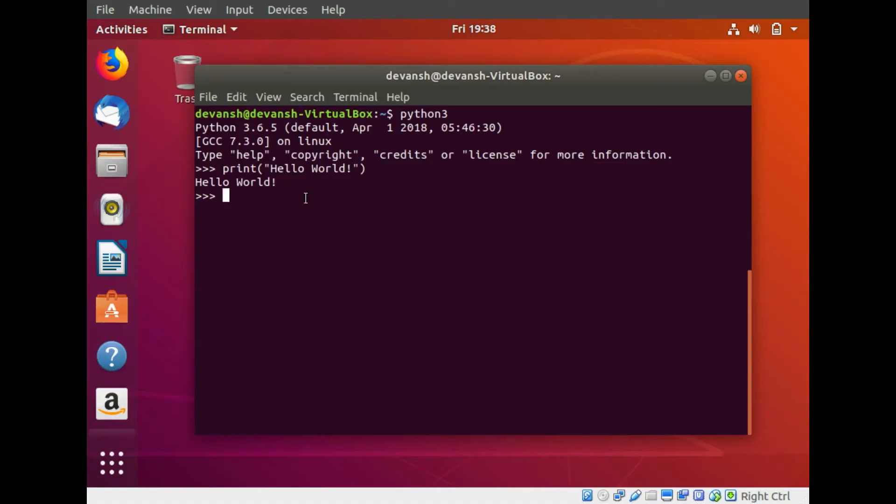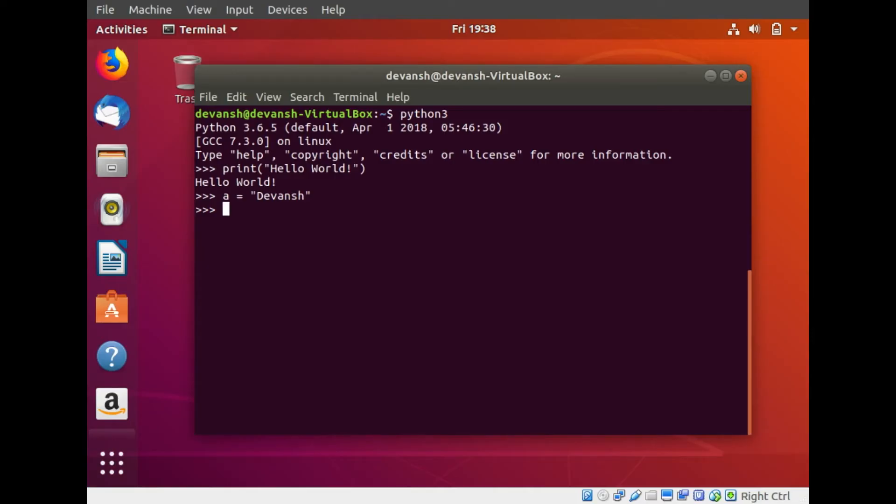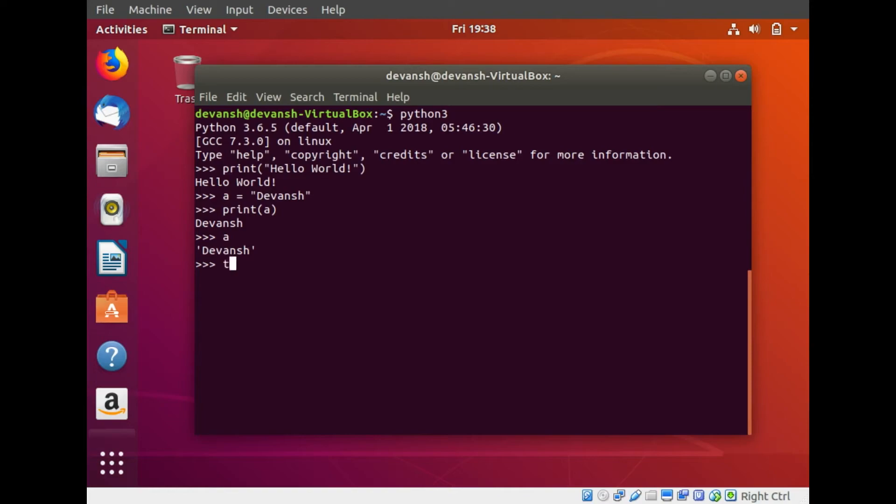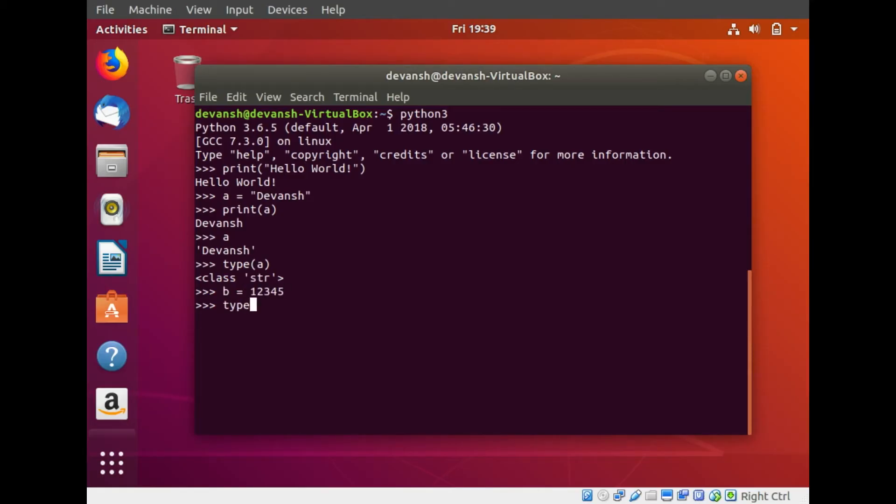That was the print statement. Now let's see variables in Python. If I want to store my name in a variable named a, I can simply write a equals devansh. It understands that a is a string that has the value devansh. If I want to see what's stored in variable a, I can write print a, or because I'm in the interactive mode I can just type a and press enter. To see the type of this variable, I just write type in brackets a. This tells me it's a string. If I have a new variable b equals 12345, and I do type of b, it shows me int. That is how simple Python is.